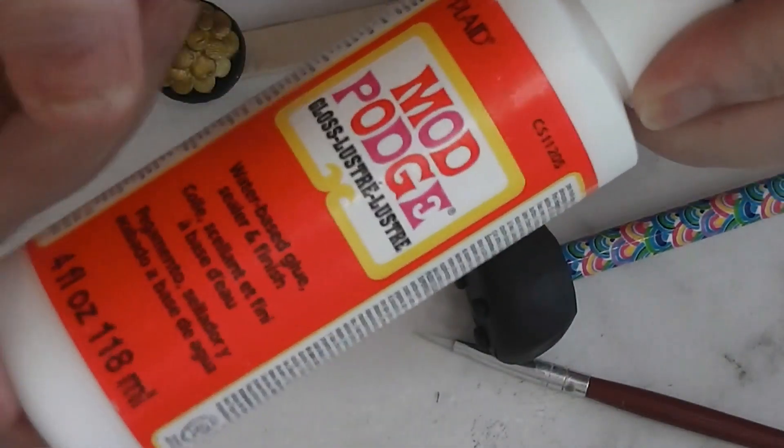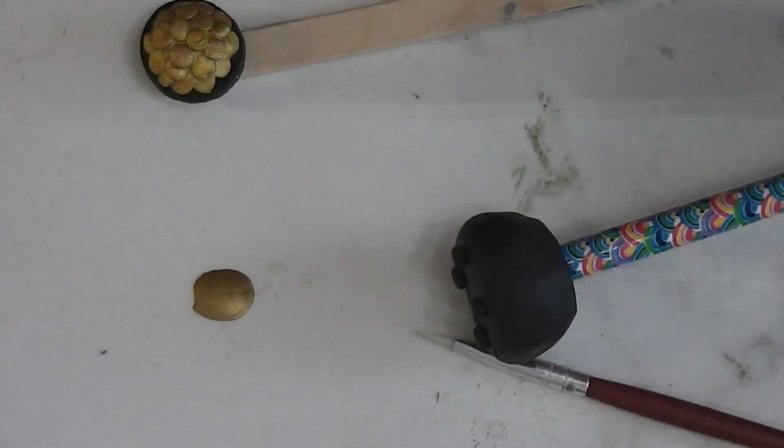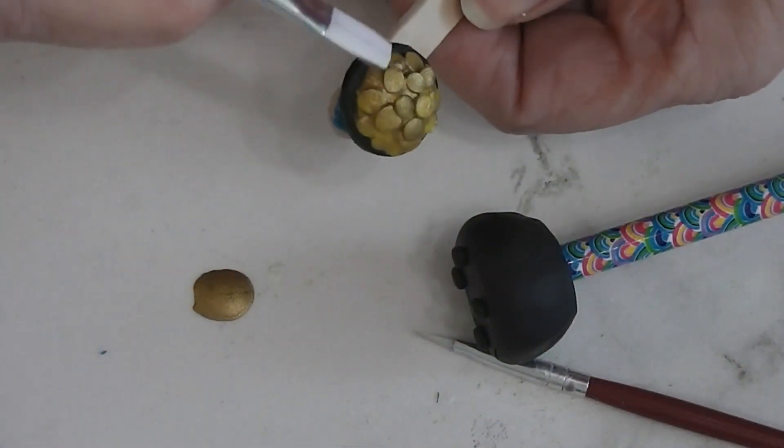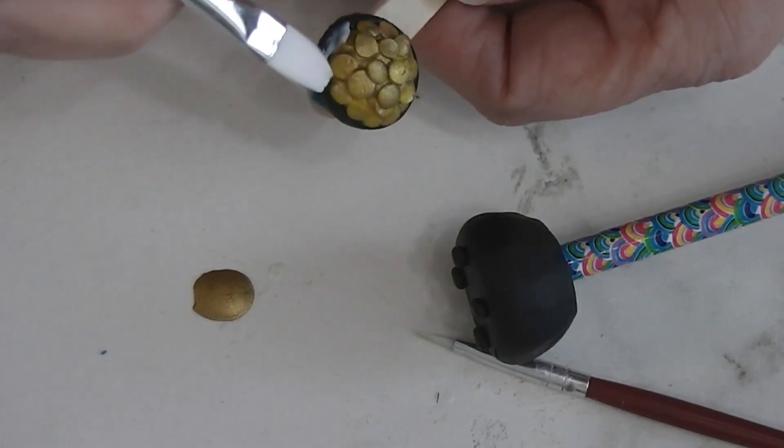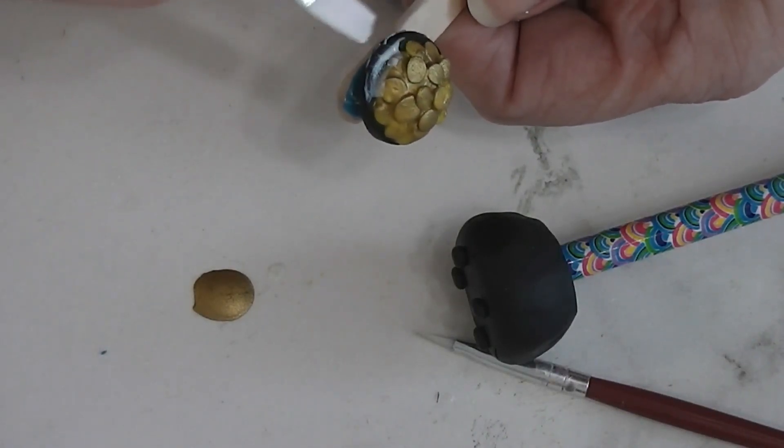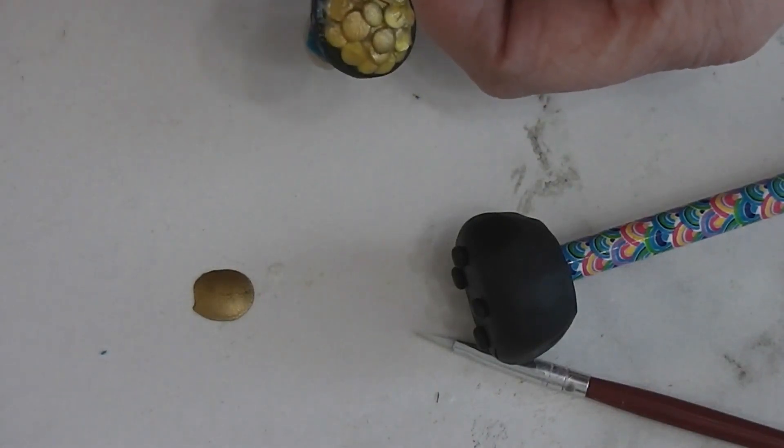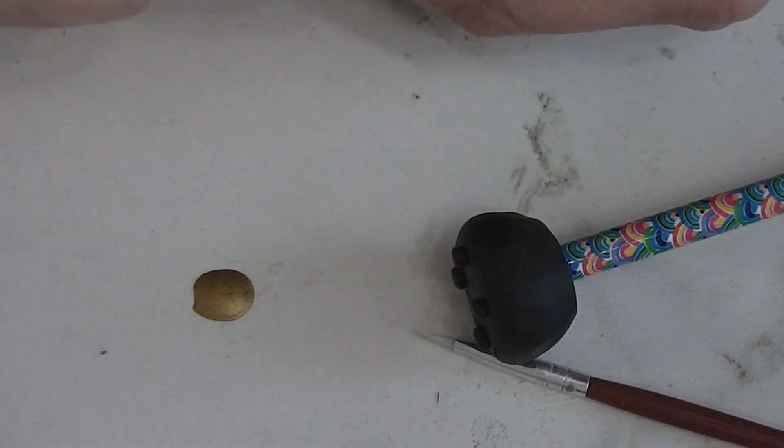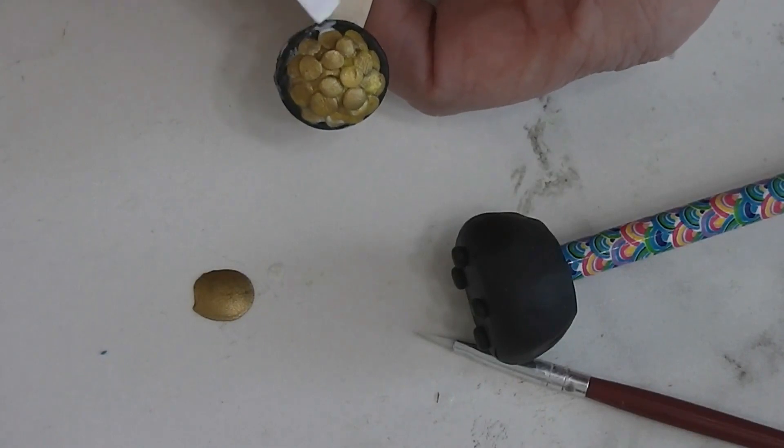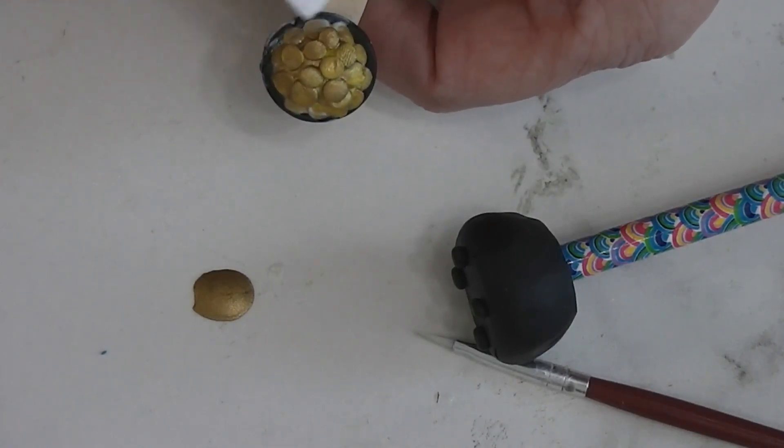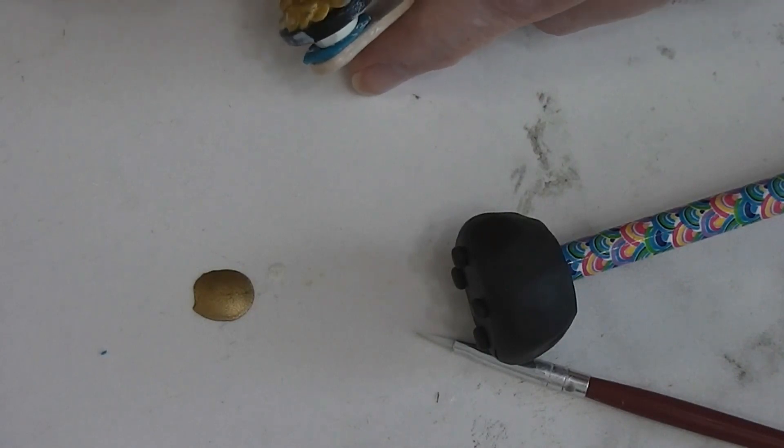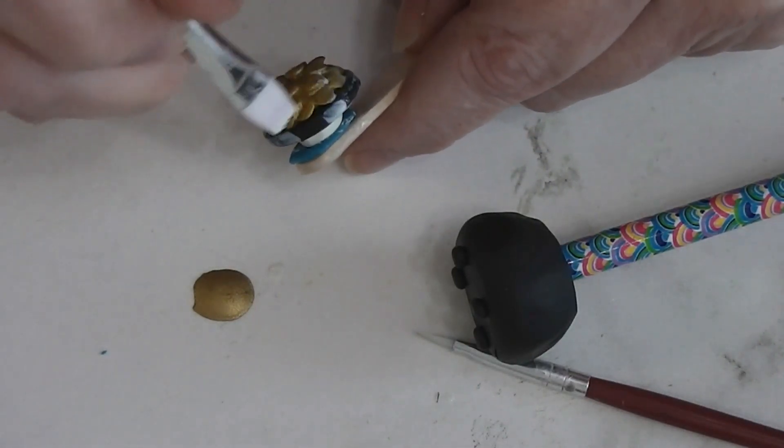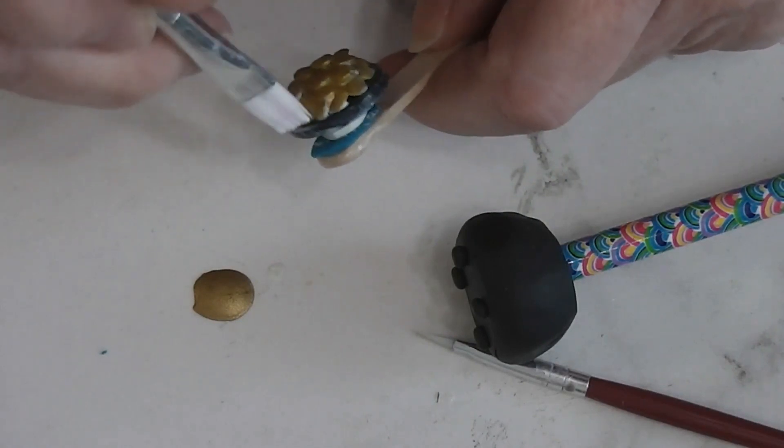Now, when you're doing Mod Podge, especially gloss on polymer clay or on anything else. Because I have found the same to be true on all kinds of crafts. Gloss Mod Podge needs to be a very thin coat. If you want more, put on a second thin coat. Don't try to put on a thick coat. Because that's when there are curing problems. And that's when it stays sticky. And it's a little trickier on polymer clay than on other surfaces. But given a thin coat, most of the time it will dry fine.